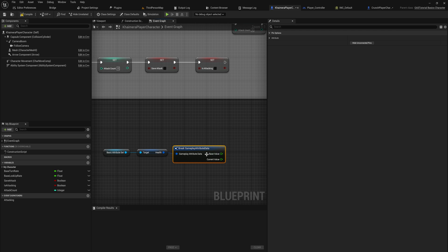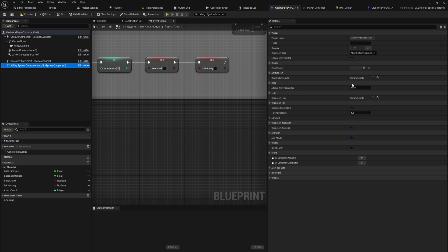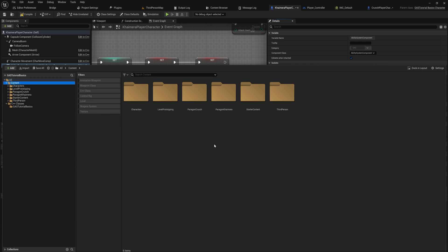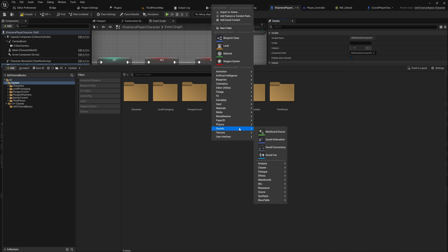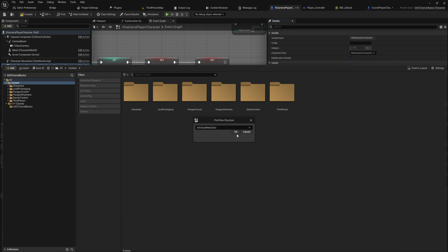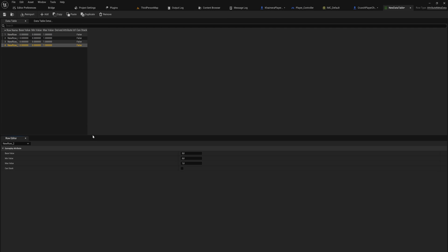In the ability system component we can set Default Starting Data, which has two members: the attribute set itself — we select BasicAttributeSet — and a data table containing the starting values for attributes when a character spawns. Let's create a data table in the content folder under Miscellaneous, using the AttributeMetaData row structure. We can then add rows for each attribute.